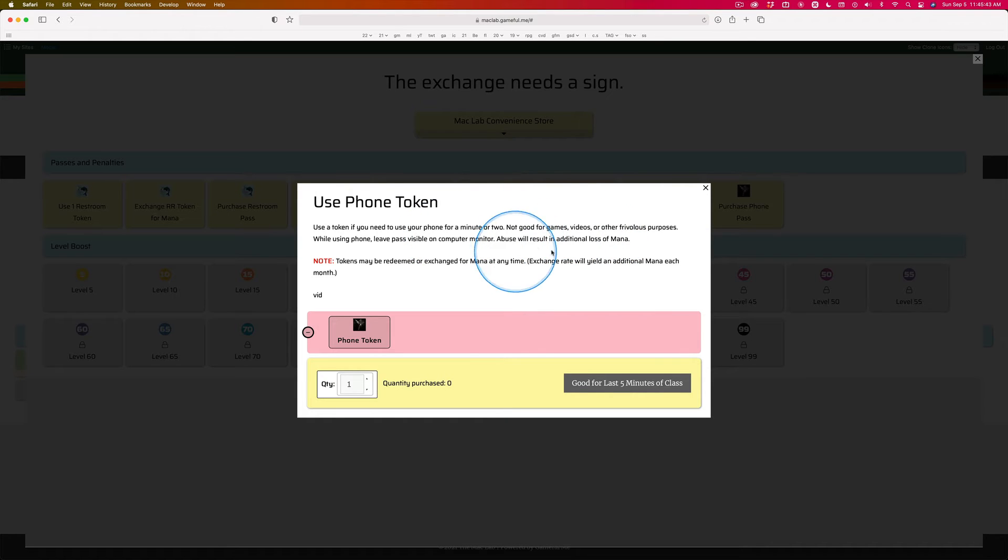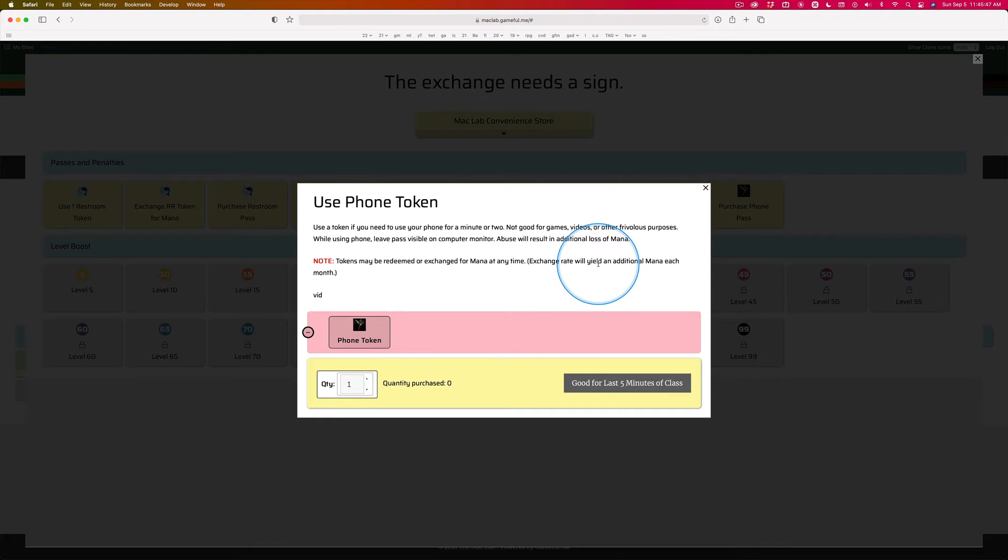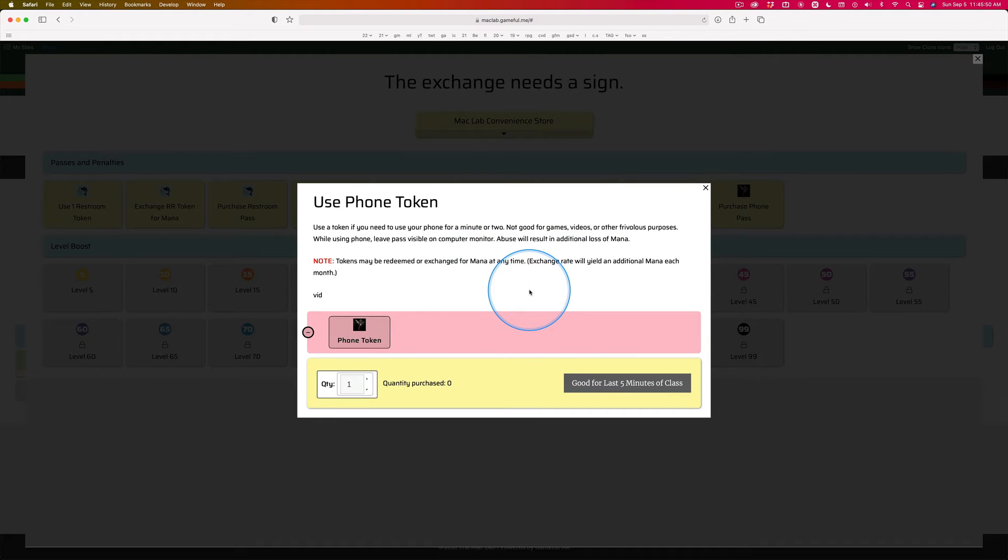So this is the deal. And of course, you can sell them back and you can purchase additional tokens. But I am done fighting you guys with the phone.